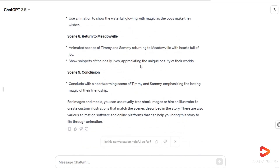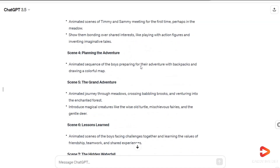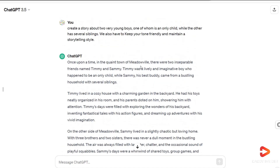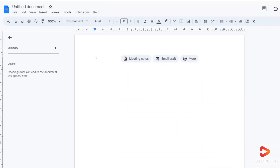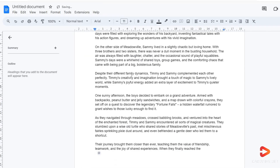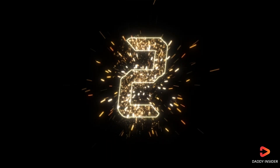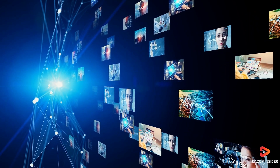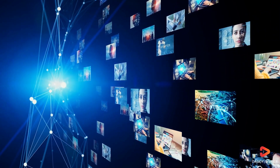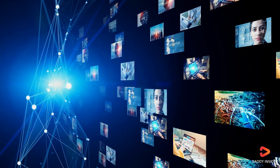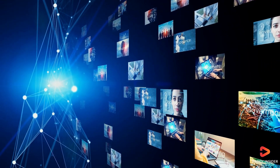Once the suggested images are available, it's a good idea to save your story in Google Docs for future reference and easy access. Now let's move on to the second step, which involves creating images that pretty much explain or relate to your story.